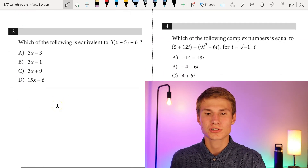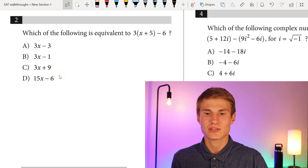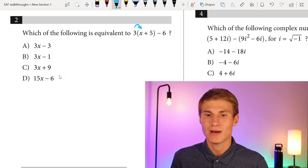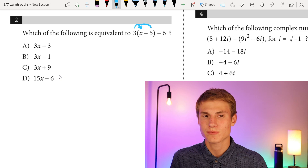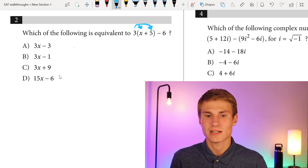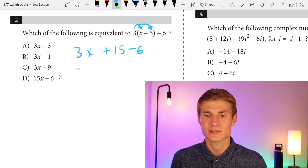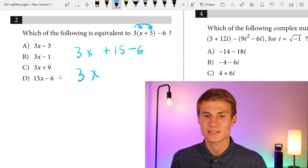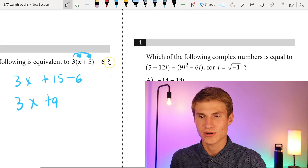Moving on to number two: which of the following is equivalent to three times the quantity X plus five minus six? We can distribute that three to the X as well as to the five. That gives us three X plus 15 minus six, which gives us three X plus nine. So our answer for this question will be answer choice C.